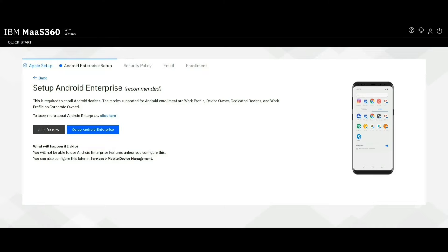Hello, I am Akash from IBM MaaS360 team and today I will be guiding you through the process of setting up Android Enterprise on MaaS360 portal.